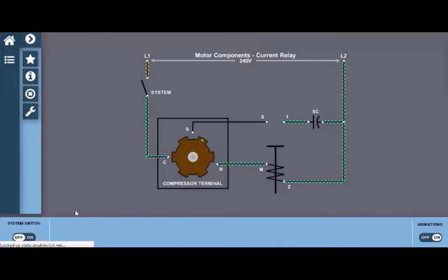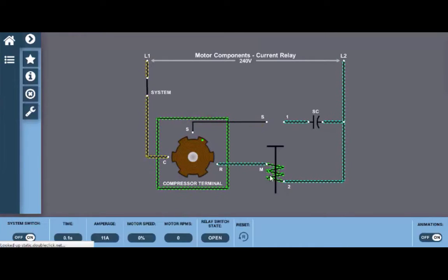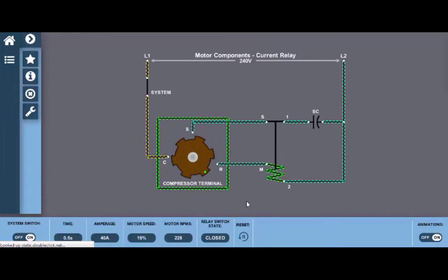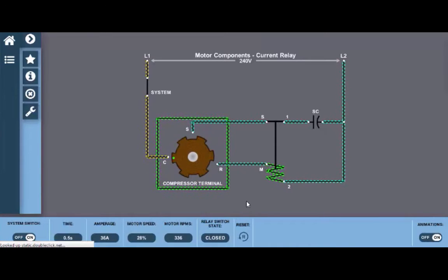So let's take a quick look at this. By turning the selector switch to the on position, we can see that we've got current flow through the coil. With the motor in the locked rotor position, the amperage is increased four to five times above the normal running amperage.